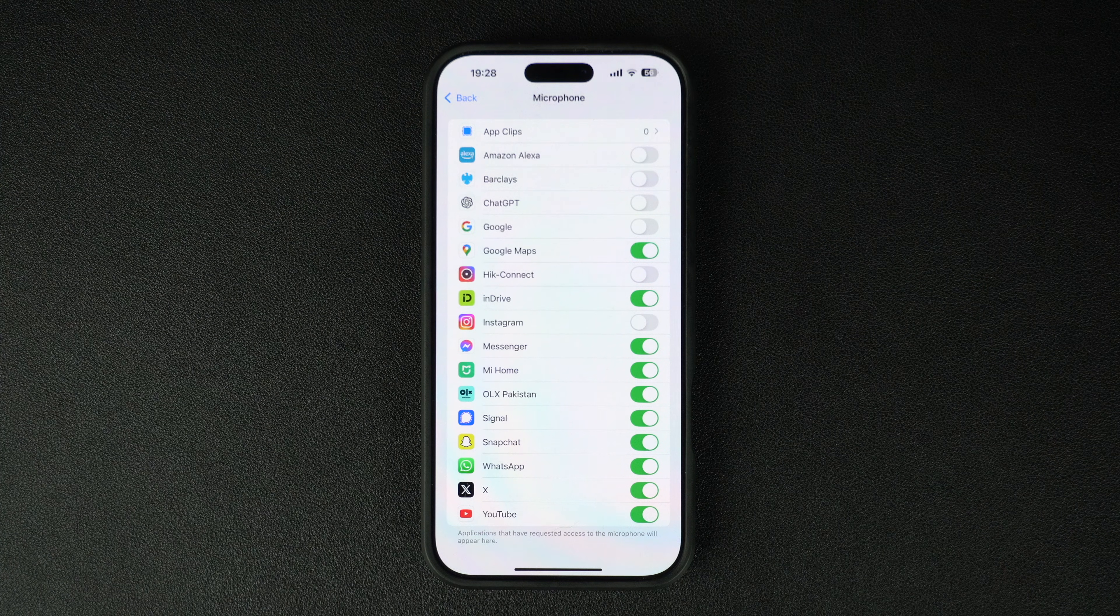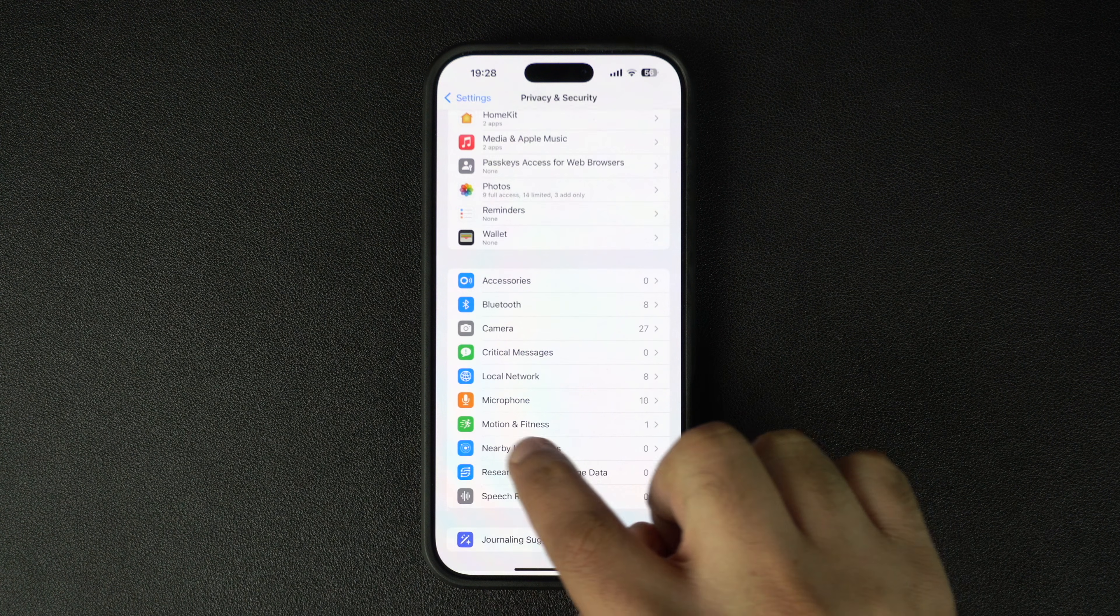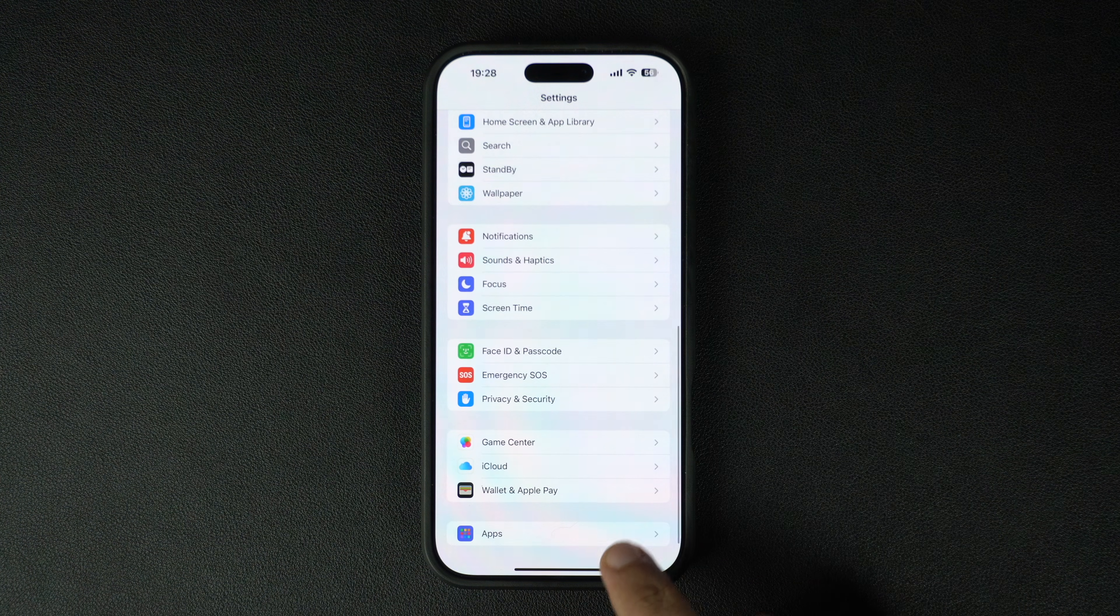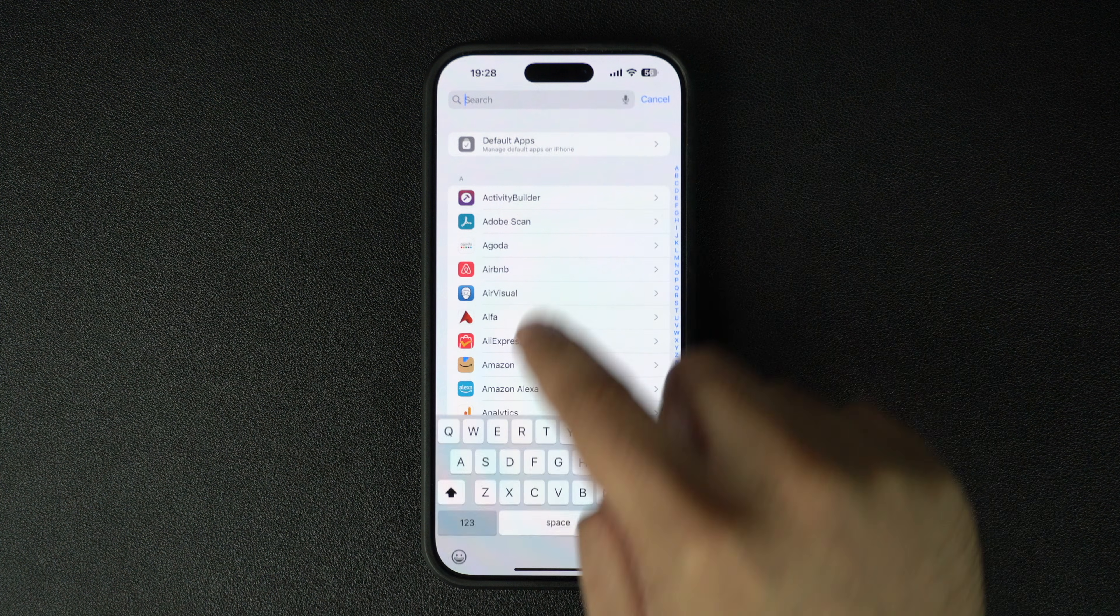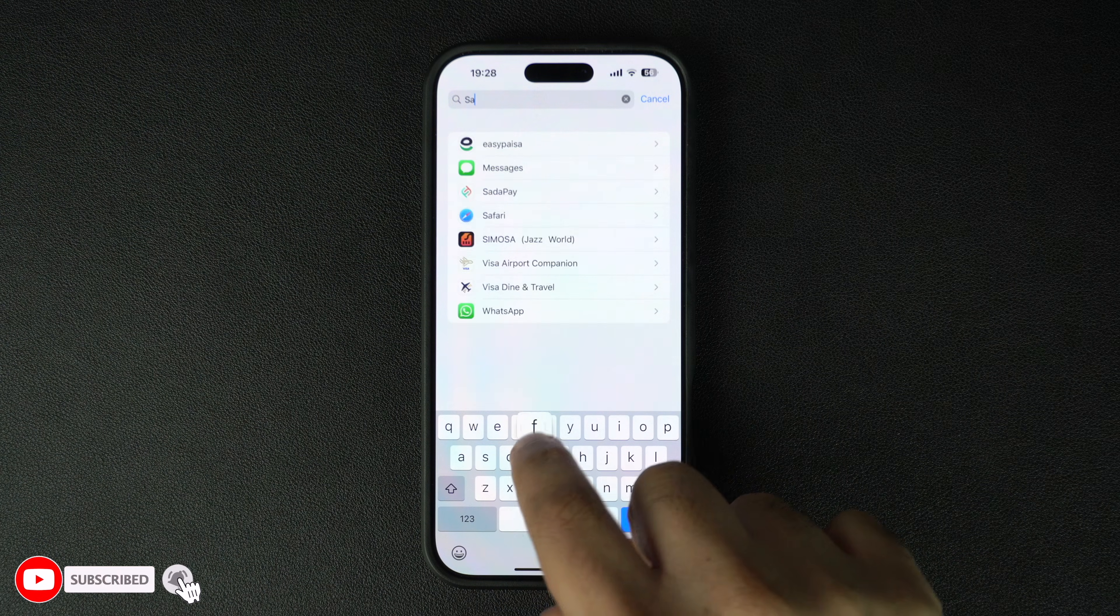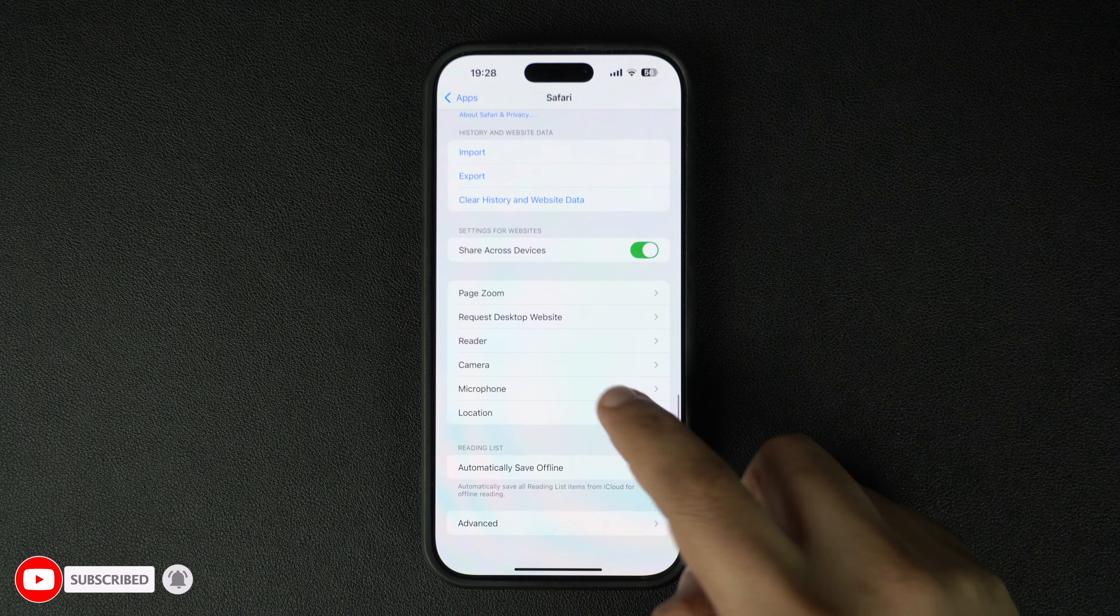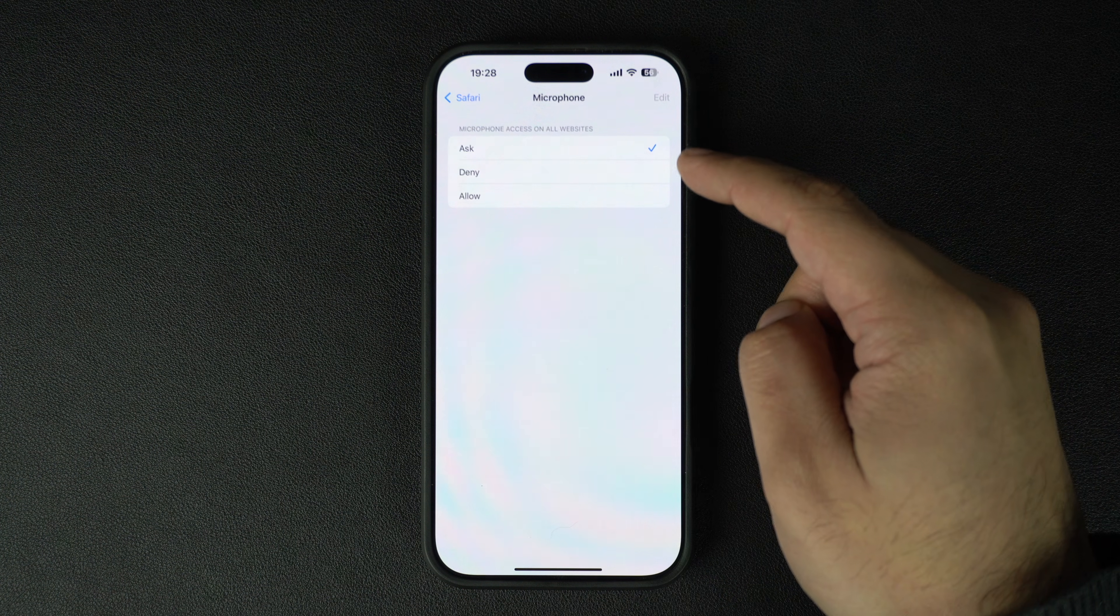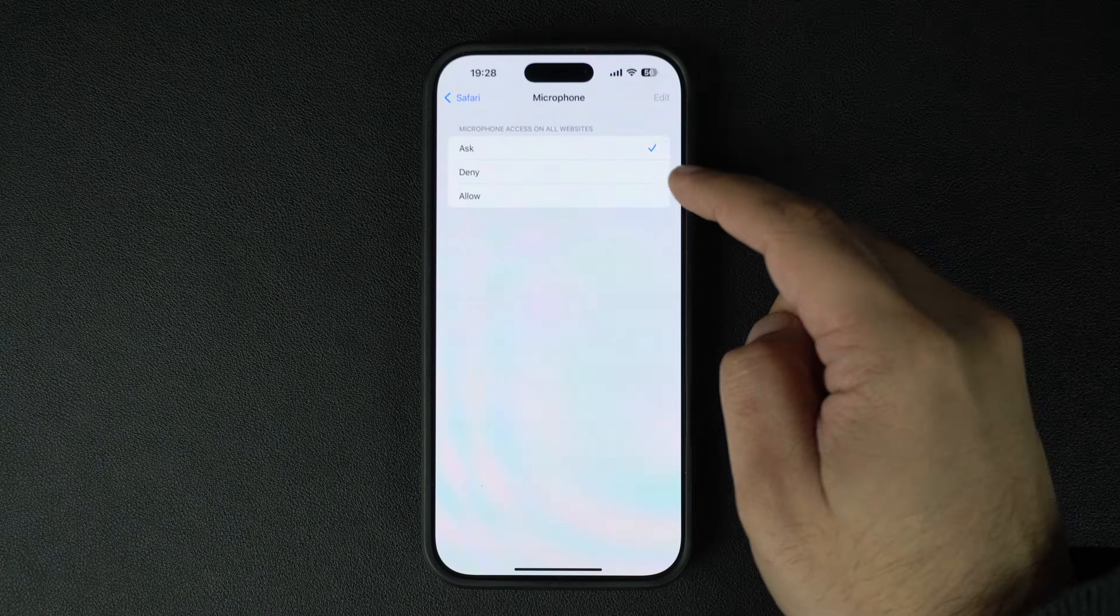In addition to this, you can also control if websites you visit with Safari browser have access to your microphone or not. To do this, go to the App section from the main Settings page and then go to Safari. There you can scroll all the way down and tap on the Microphone option. Then on the Microphone page select between Ask, Deny, and Allow options.